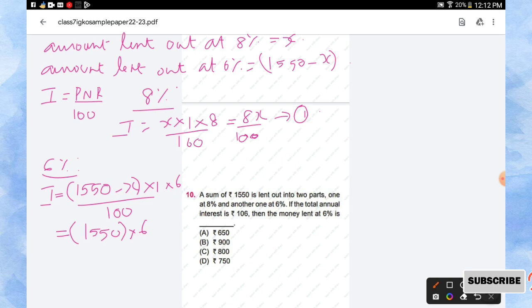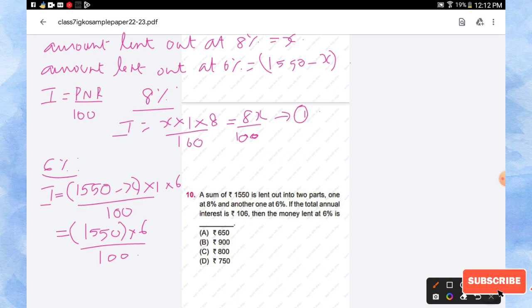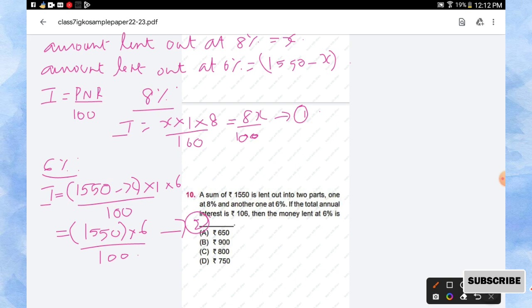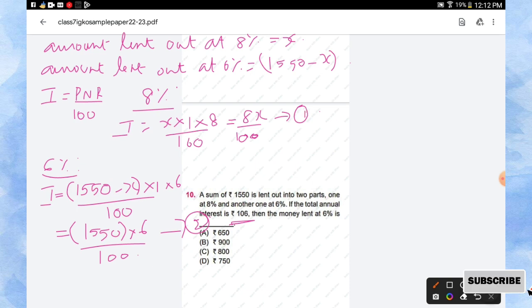Then we'll calculate for 6 percentage by using the same formula P N R by 100. So what is the interest for 6 percentage? I is equal to 1550 minus x into 1 into 6 divided by 100. So now if the total annual interest is 106, which means when you add this interest of 8 percentage and interest of 6 percentage, you will be getting the total annual interest as 106. So now we are going to add these two equations. Equation 1 is the interest of 8 percentage and equation 2 is the interest coming for 6 percentage of the amount.